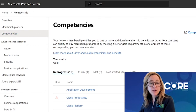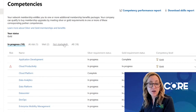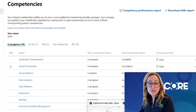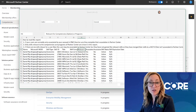Here in the Competencies section, you'll be able to see the competencies you're working on, the ones at risk, the ones you've met, and the ones you haven't started. To see the MCPs associated to your account, you'll click on the Download Skills Report. This report will show you all the individuals who've associated their MCP account, the exams they've taken, and which competencies those exams are helping you achieve.